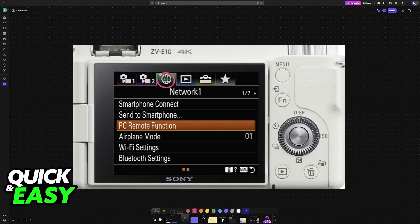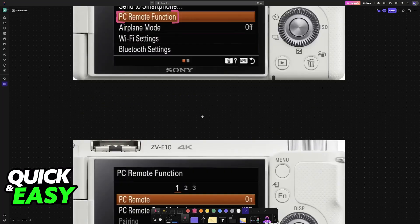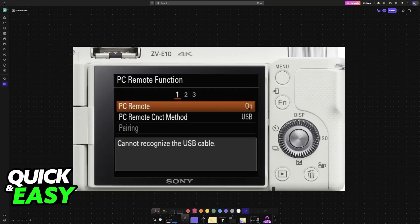All that you have to do is first, set up the camera settings. Go to the network category, this globe icon, and find PC Remote function. Although this isn't strictly necessary, I highly recommend enabling this.